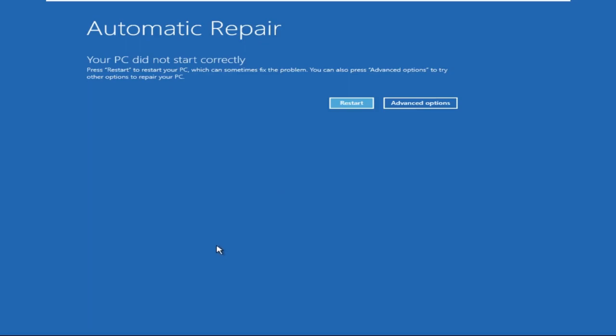We need to start the computer, and as soon as the Windows logo appears, turn the computer off. Repeat this twice. The third time you start your computer, you will get into the automatic repair screen.